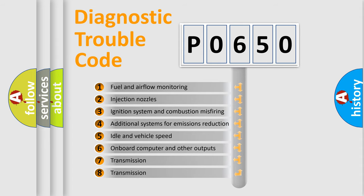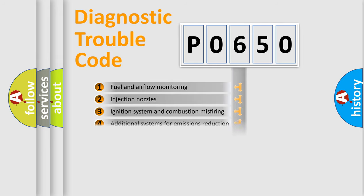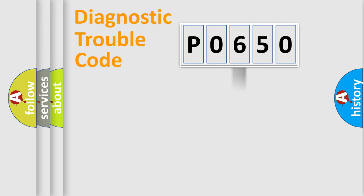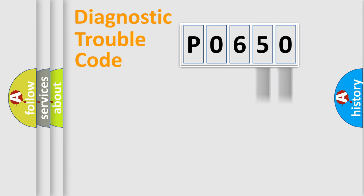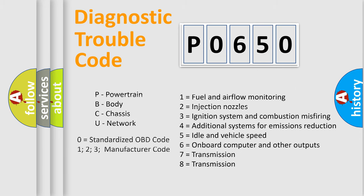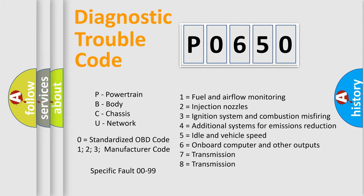The distribution shown is valid only for the standardized DTC code. Only the last two characters define the specific fault of the group. Let's not forget that such a division is valid only if the second character code is expressed by the number zero.